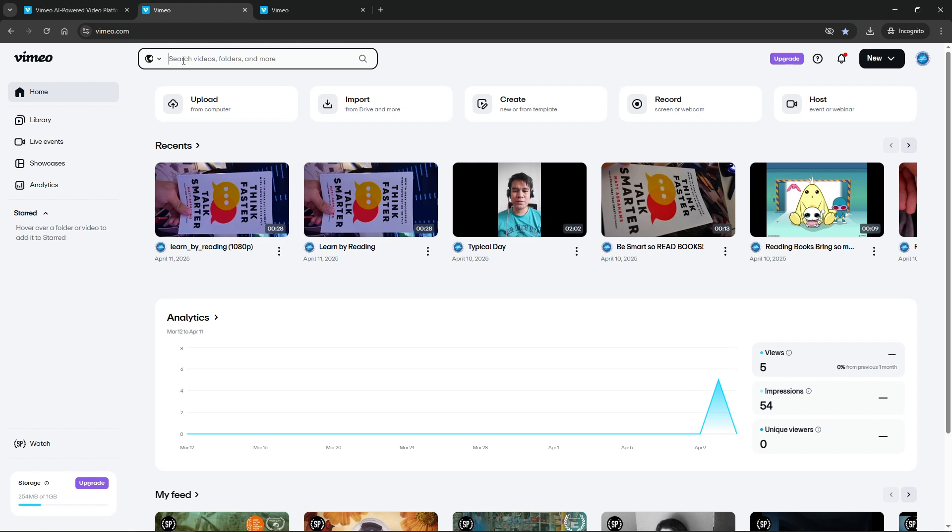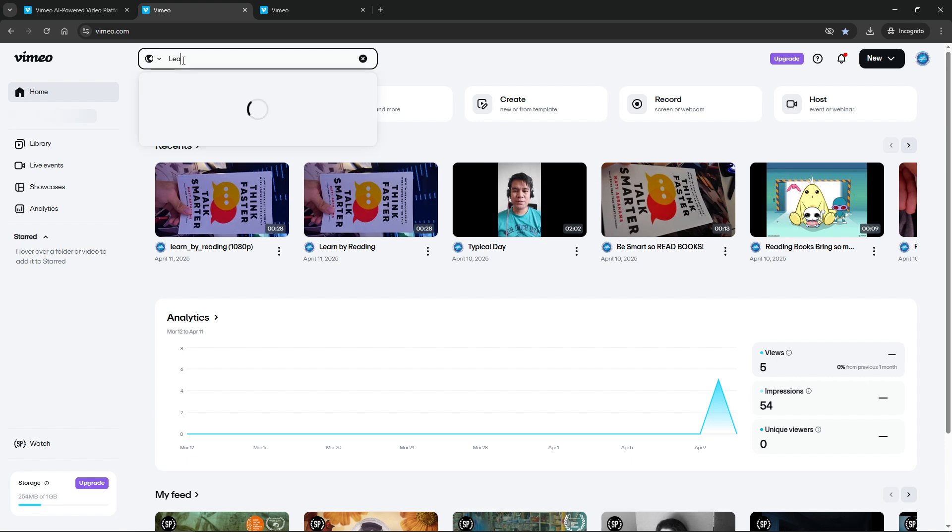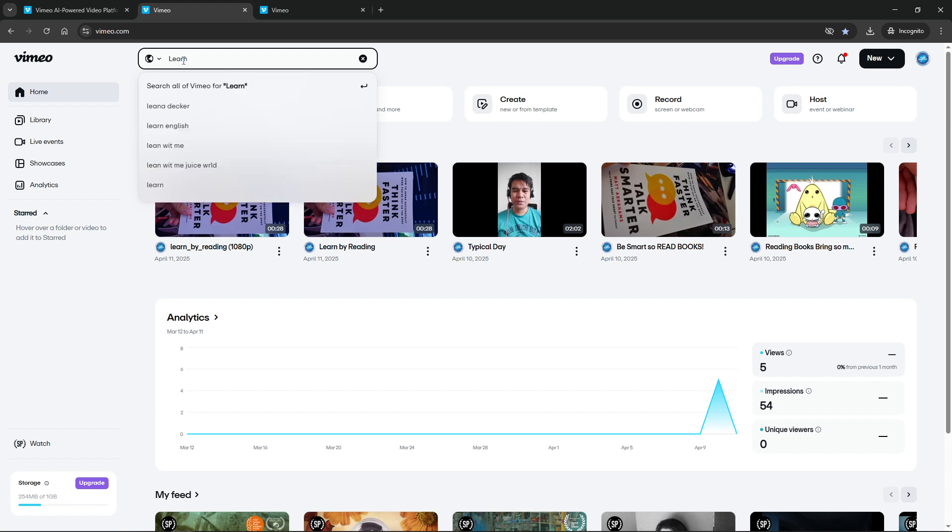Click on that search bar and you'll be ready to input your search terms. Think about the keywords related to what you're looking for. It could be a specific video title, a general topic, the name of a creator, or even hashtags that might be associated with the content you're interested in.